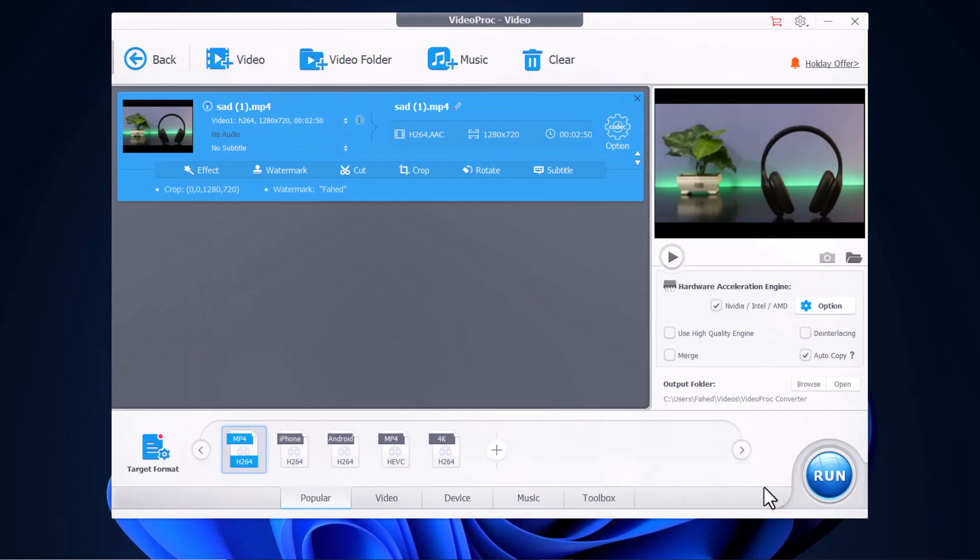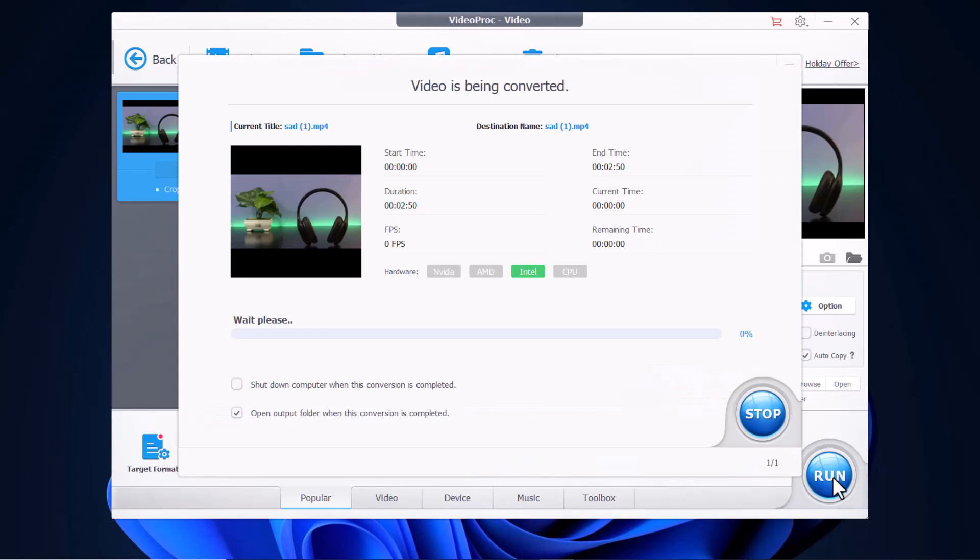And then we are using hardware acceleration here, our Nvidia. When all things are done, click run button to start to convert video. The whole process only costs you a few minutes.